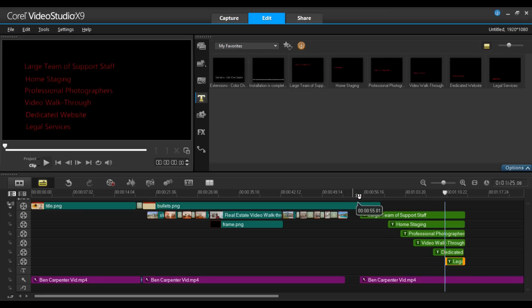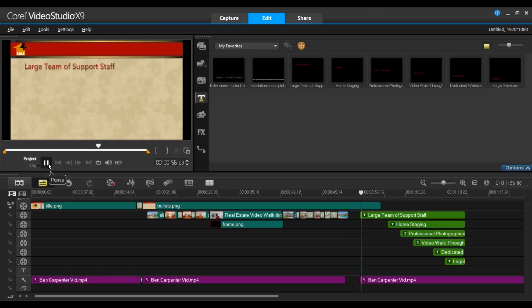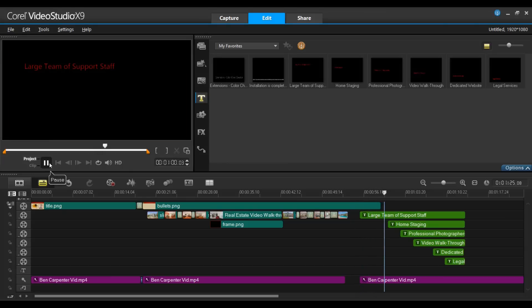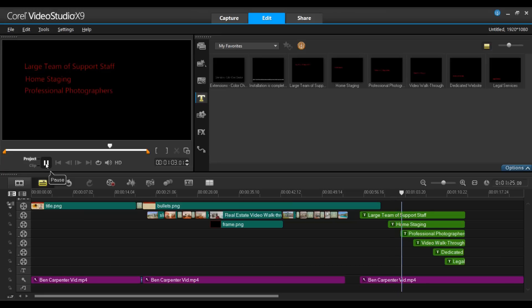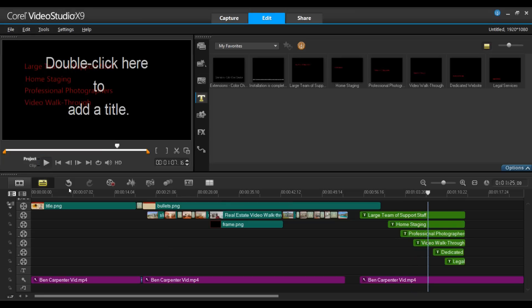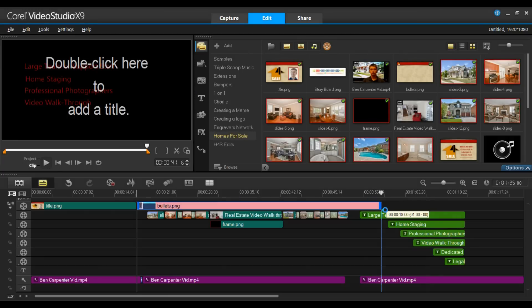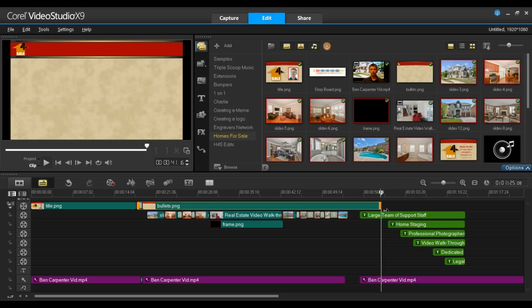And so now if I go ahead and play that, they should be fairly close to being in sync. We have a large team of specialists and support staff that are ready to help you with things such as home staging, professional photographers that will shoot stills and create video walkthroughs. Let me pause this for a moment. I'm going to take my background and I'll want to extend that out to the end of these titles as well.